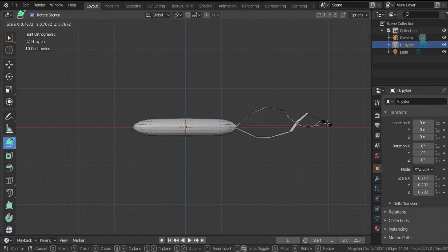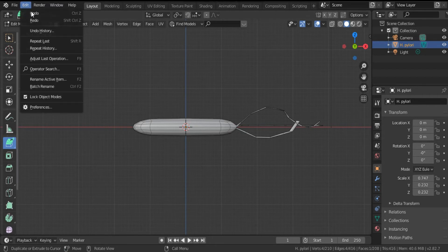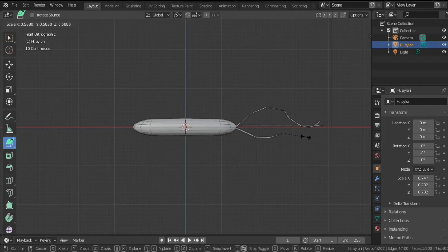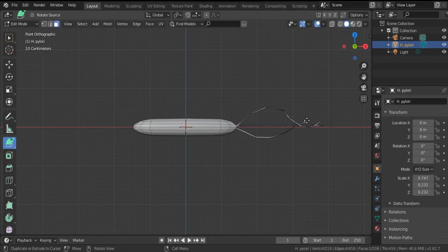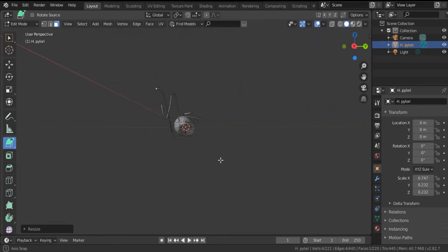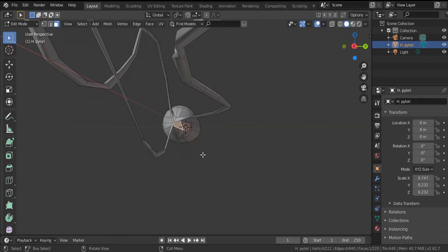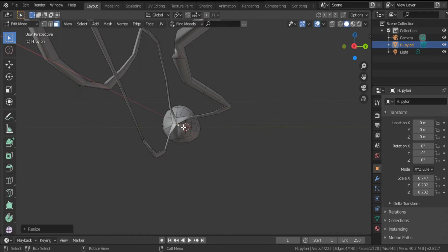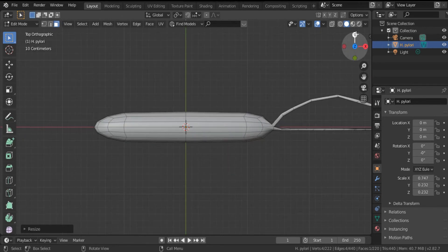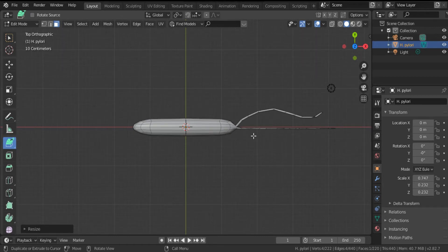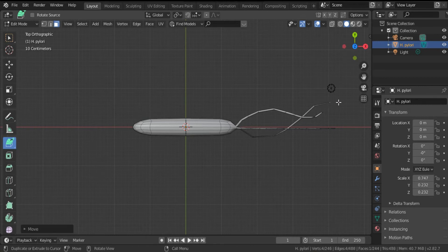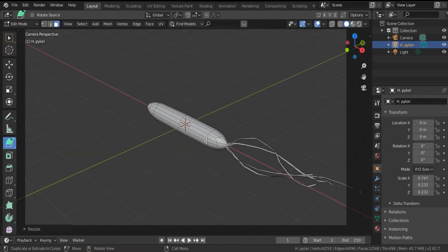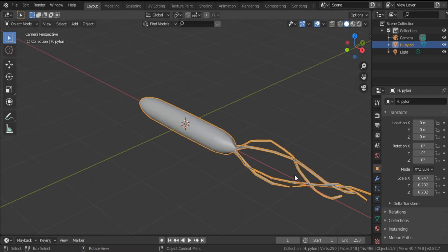I can add a fourth one as you see. Select, click, select again and click this face. Decrease the size, front view, click that, and Extrude to Cursor. And this is the fourth flagellum. So this is our H. pylori. Go back to object mode. Now it's time for shading, or before shading let's apply a modifier.